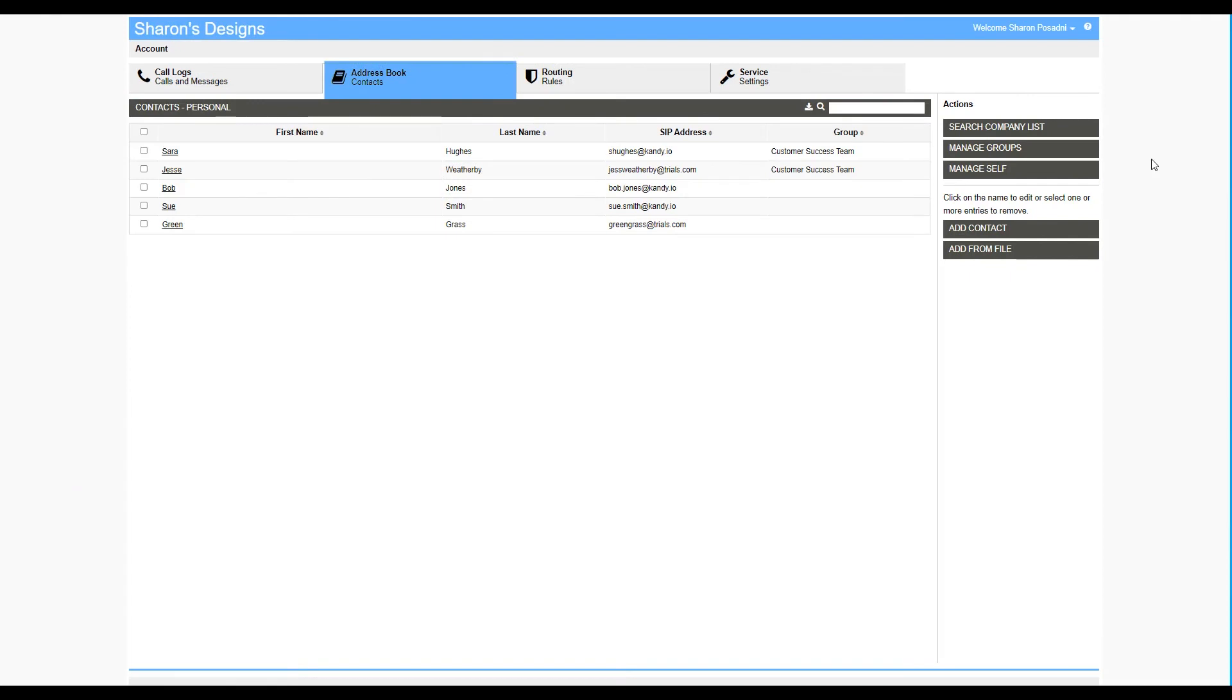In the address book, you also have the option to manage yourself. In this section, you can update the personal information others will see about you in the corporate address book. You can also add or remove a profile picture.